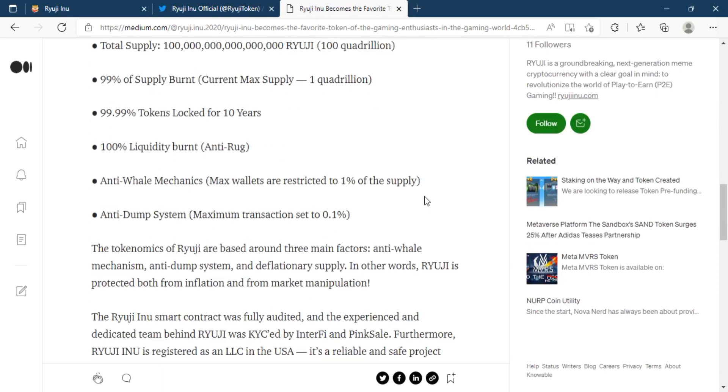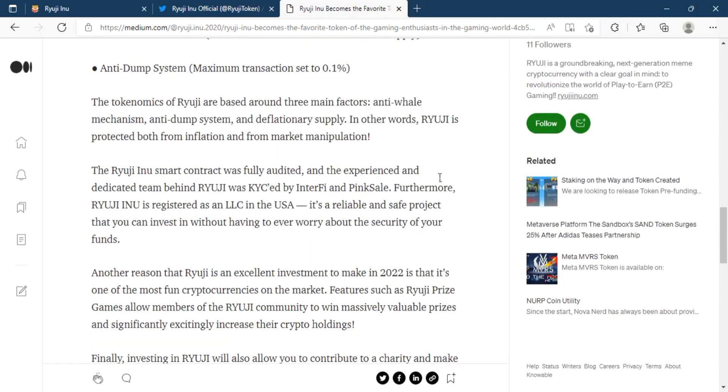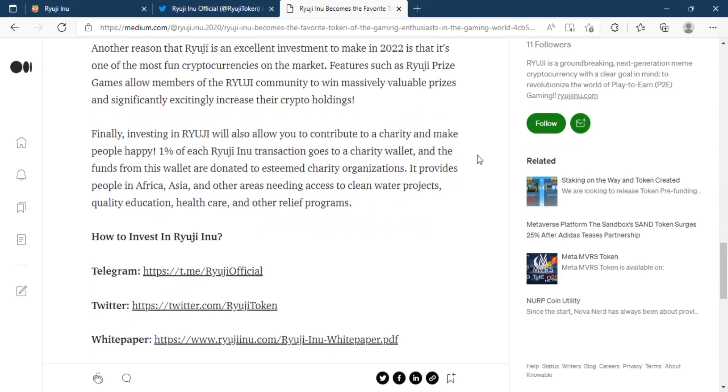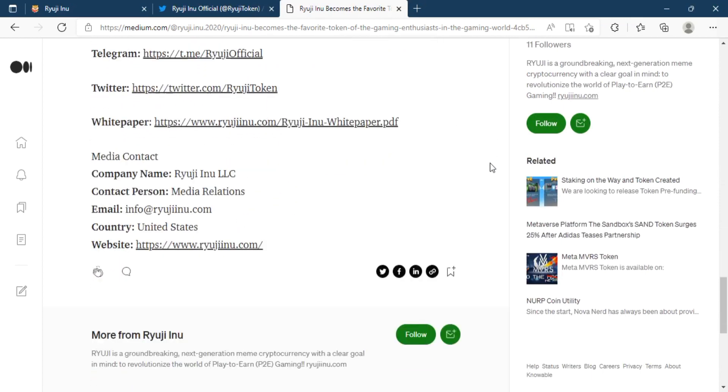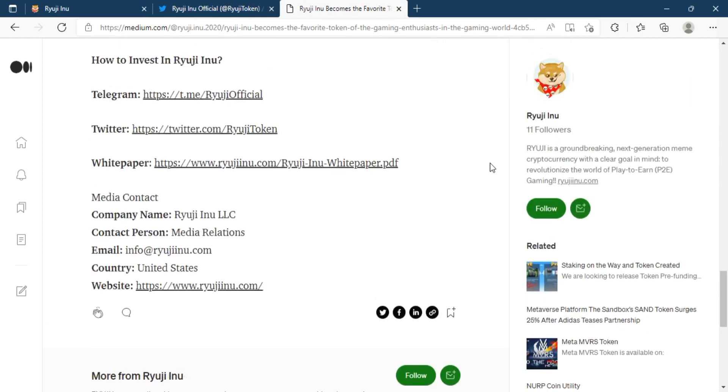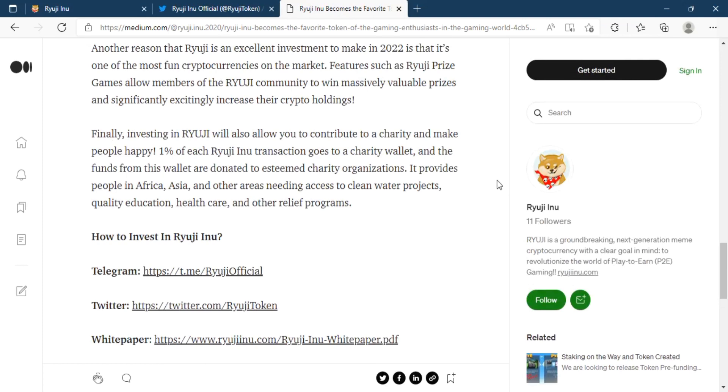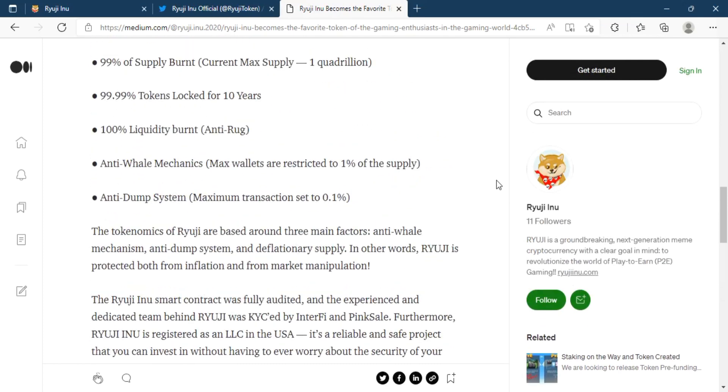Ultimately, it is easy to say that Ryuji Inu's most ambitious ambition is to create a coin that will make blockchain usage mainstream in the game industry.